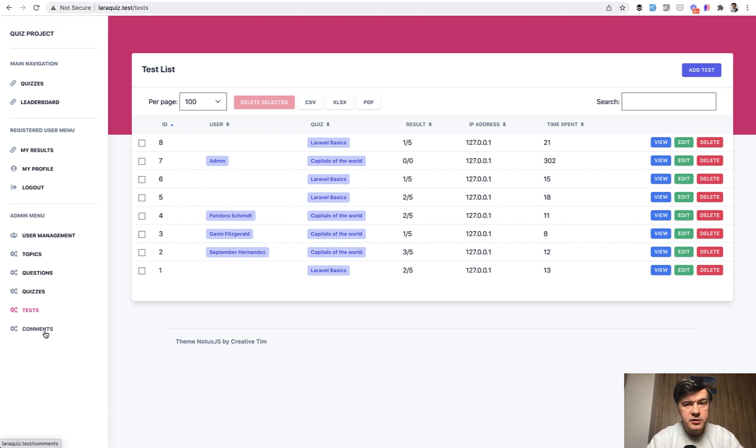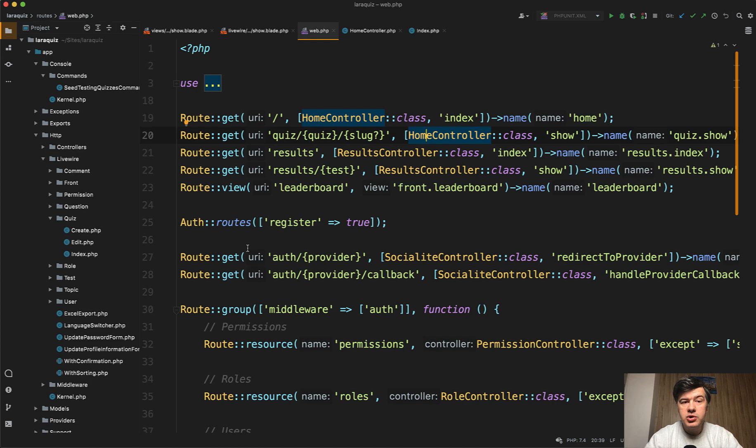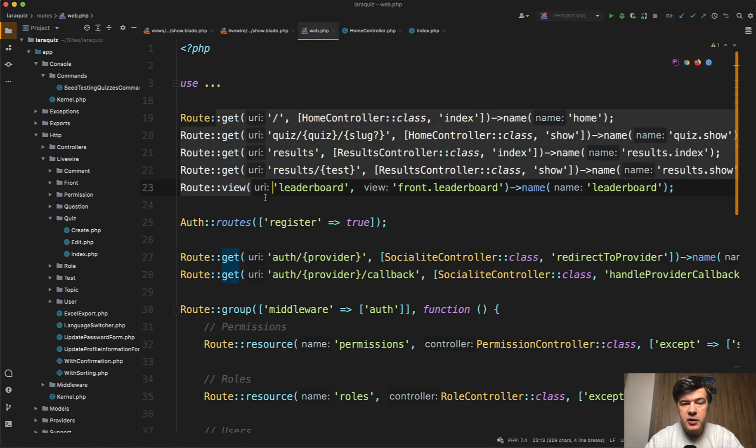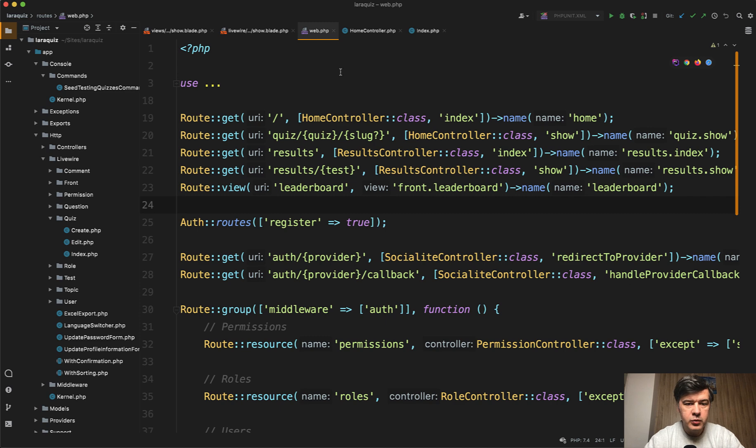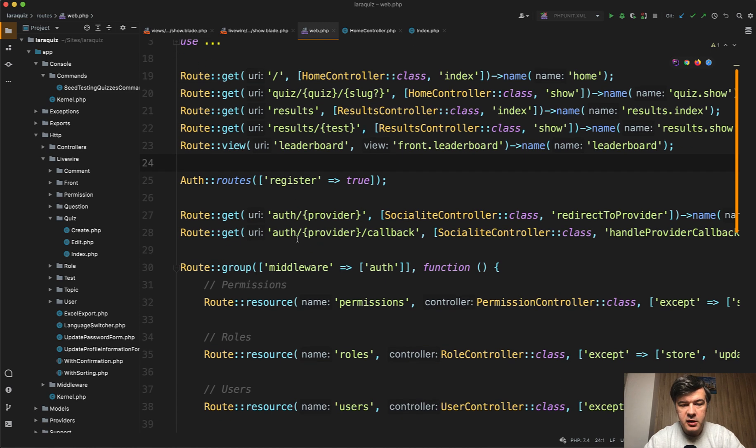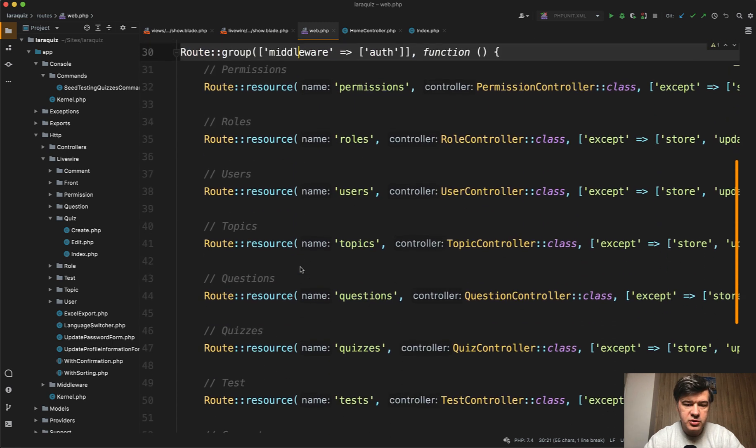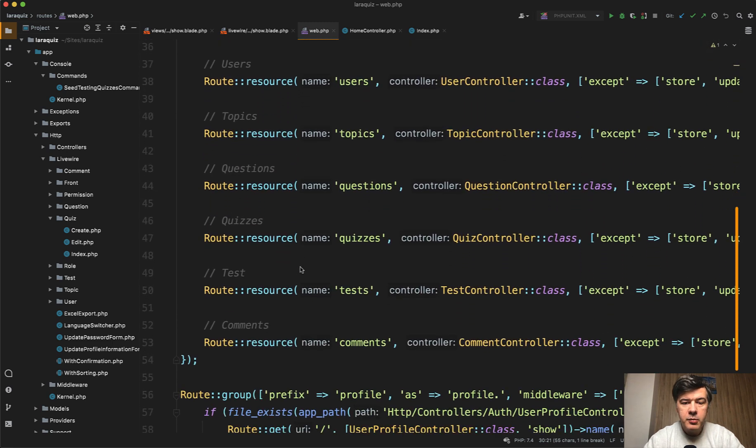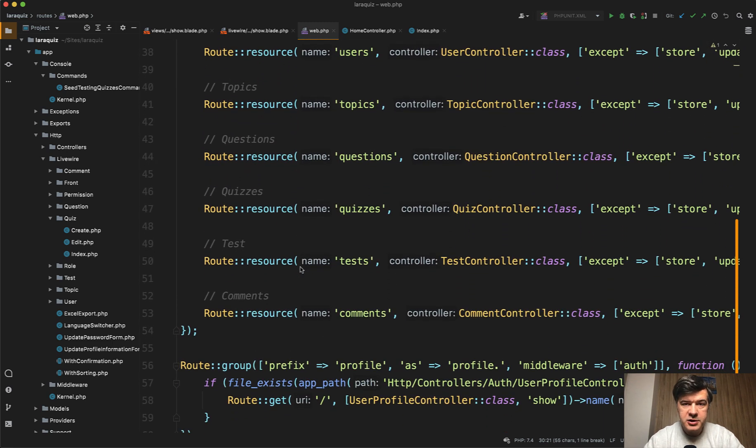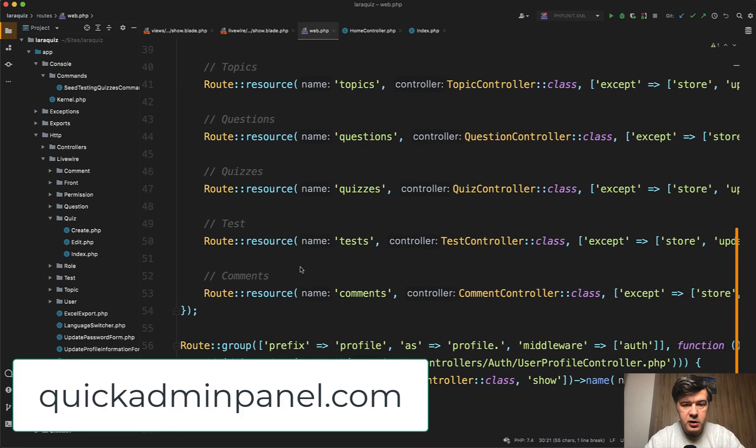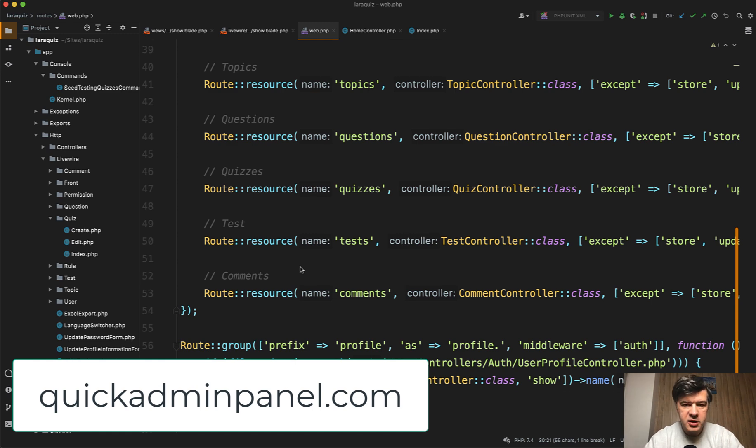Now let's dive into the code. As usual, I start reviewing any code from routes. So here are the routes, the public routes for viewing the quiz and the result and leaderboard. And then under middleware auth, there's the section to manage the quizzes. Part of that is largely generated with our quickieadminpanel.com with livewire version.